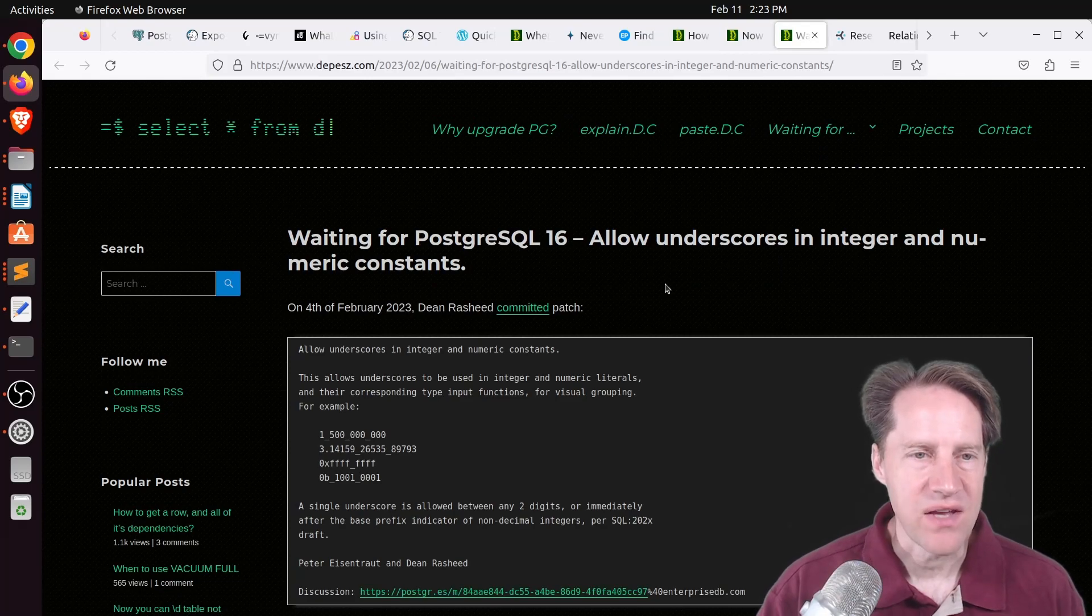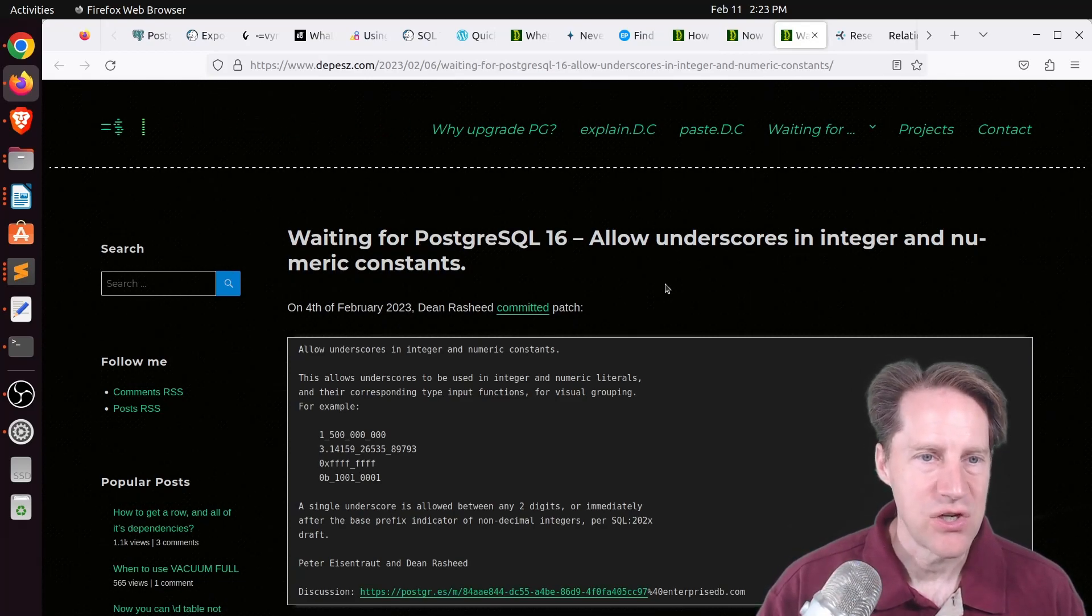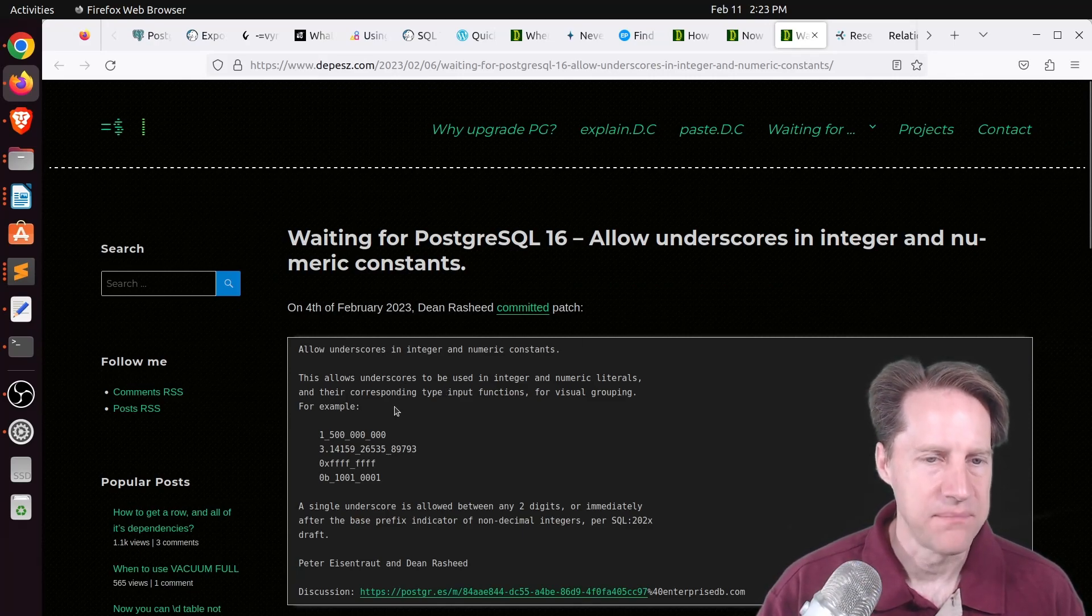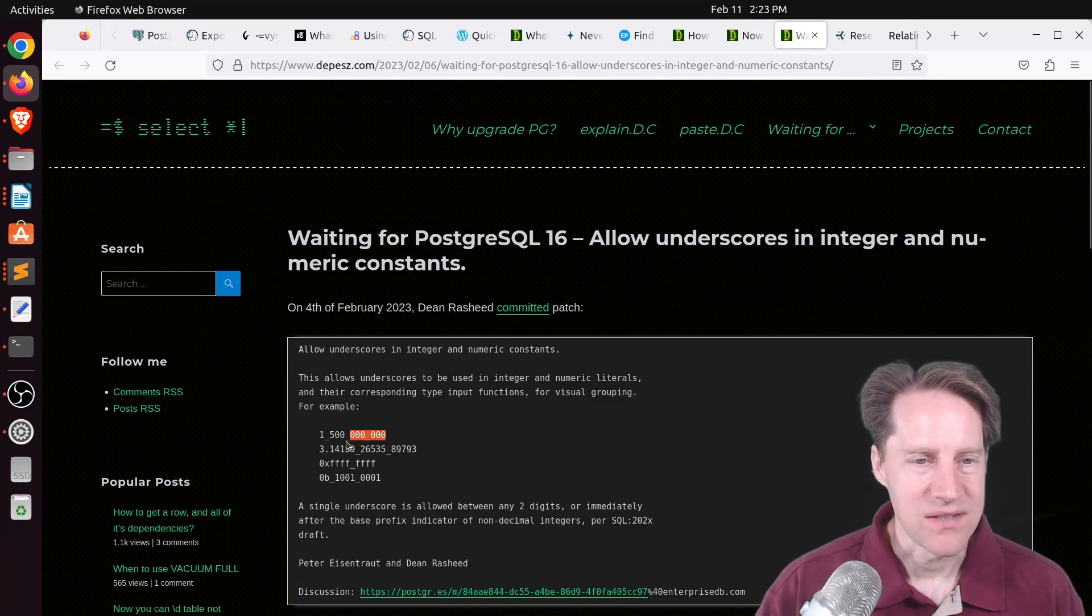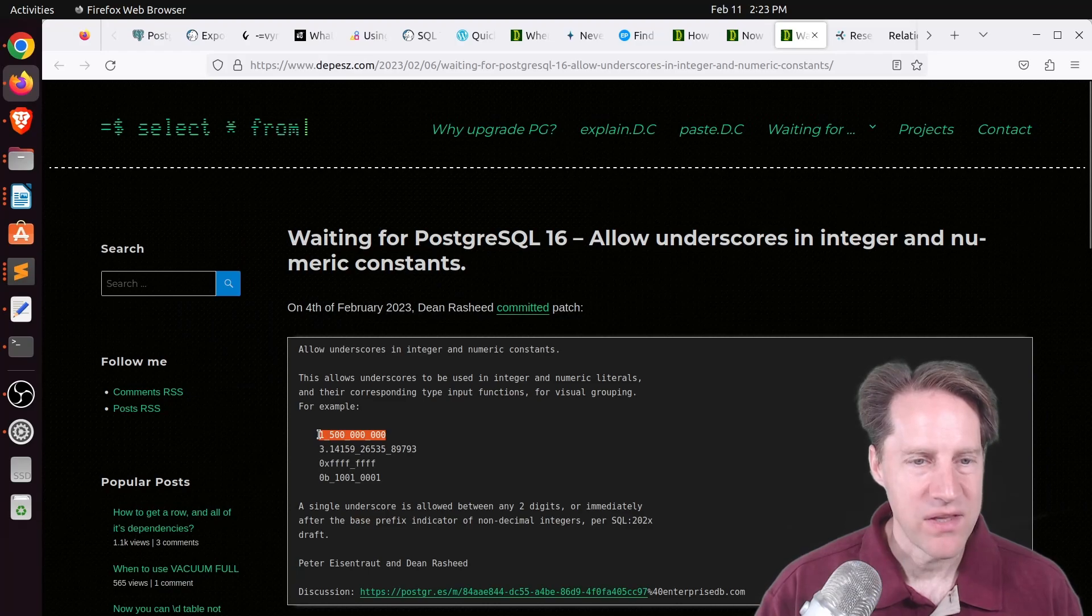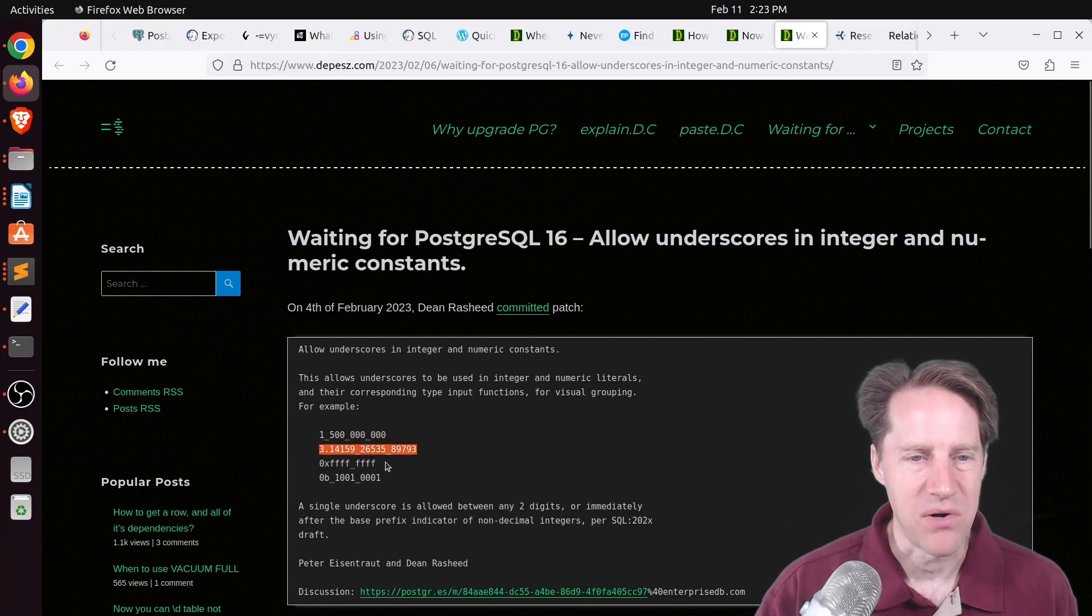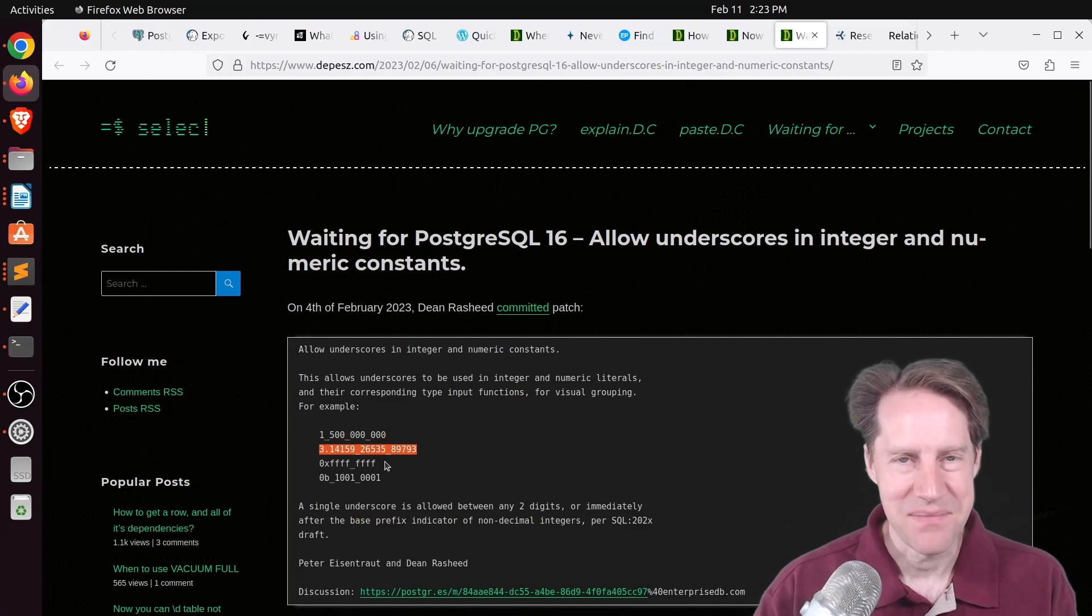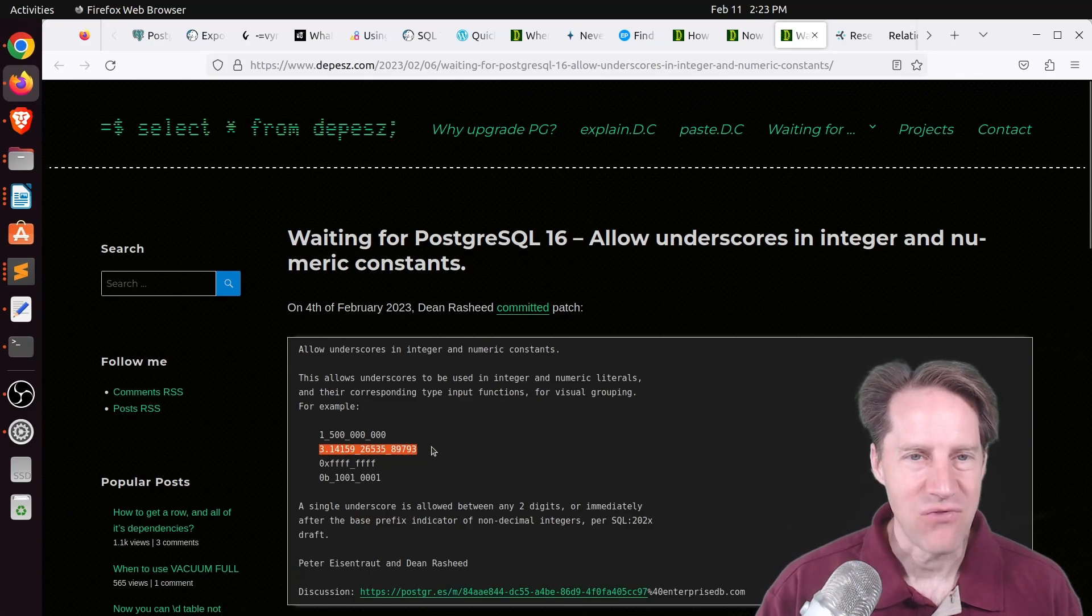Next piece of content. Waiting for PostgreSQL 16. Allow underscores in integer and numeric constants. This is from Depeche.com. And to me, this is awesome. If you have a really long number now, you can put underscores in that won't essentially impact the number, but it helps for readability and to make sure what you're typing in is exactly what you want.